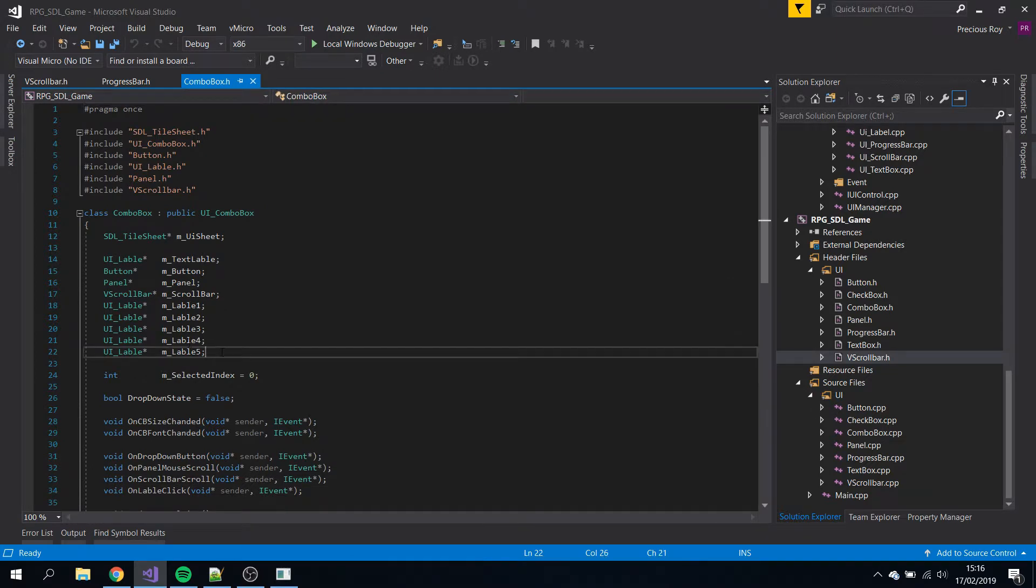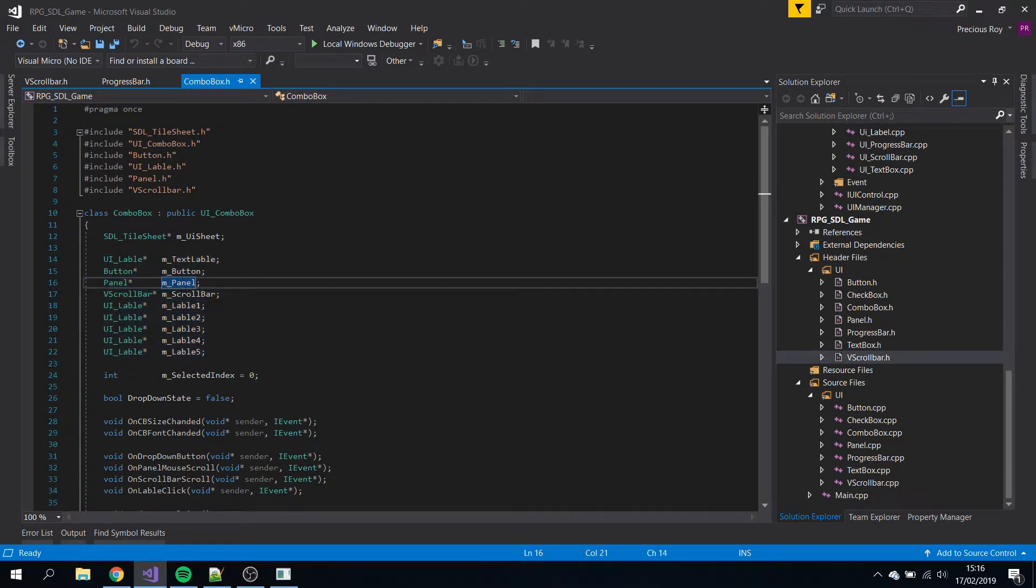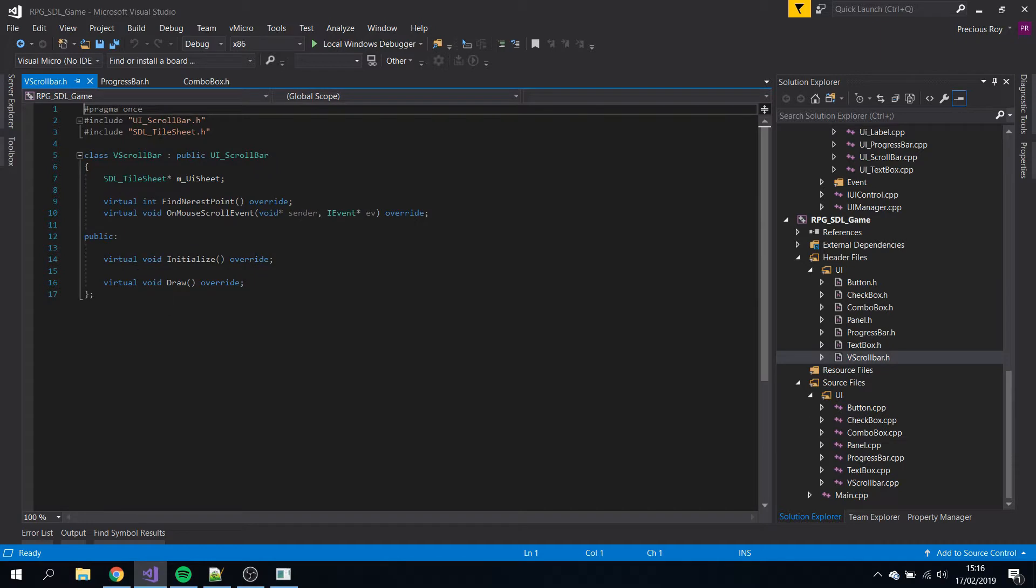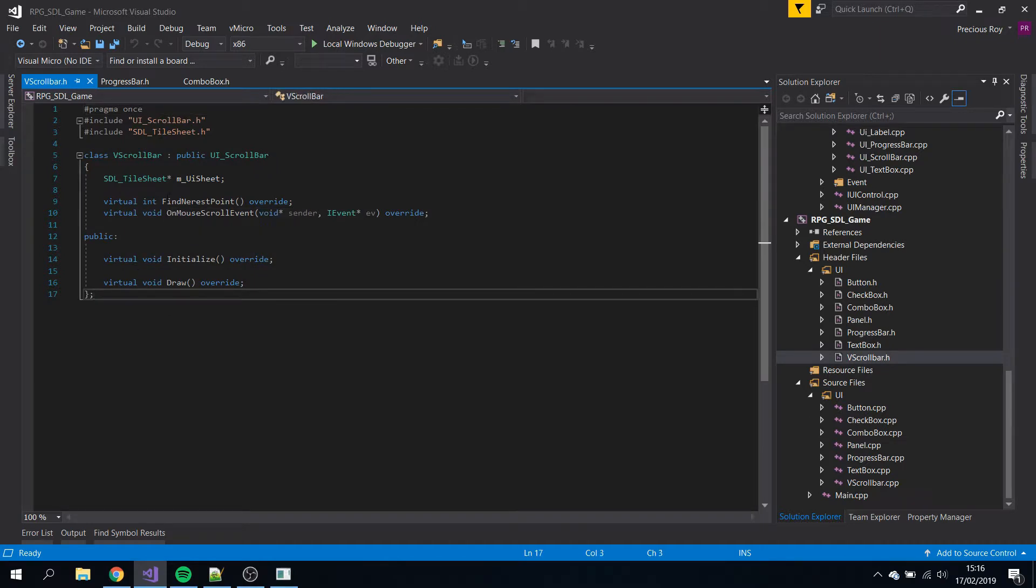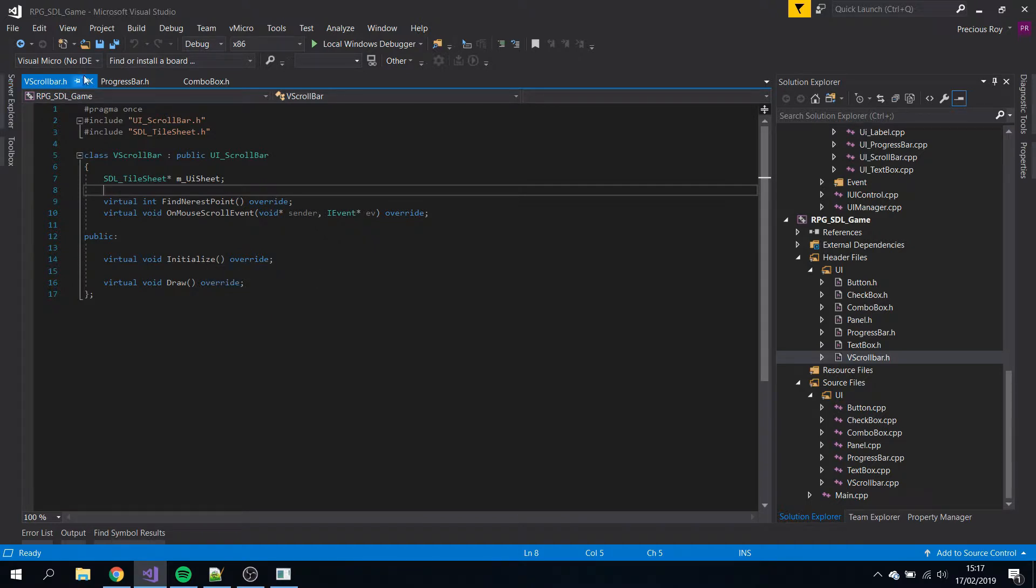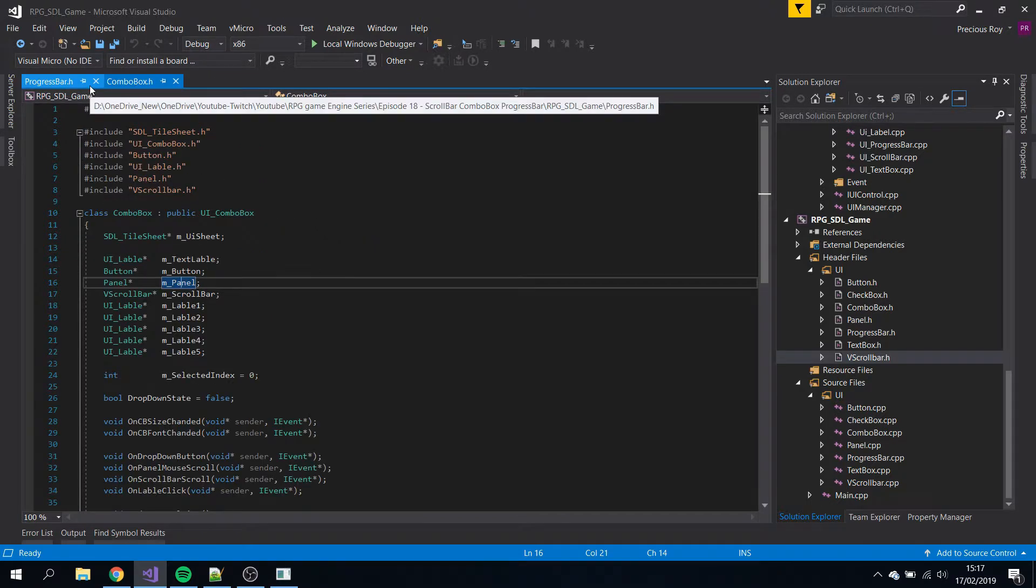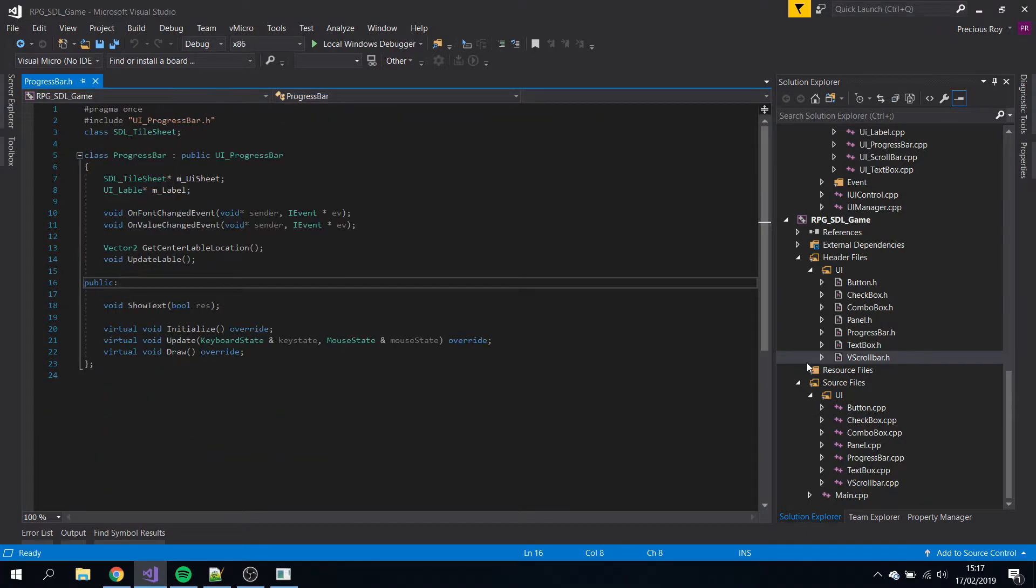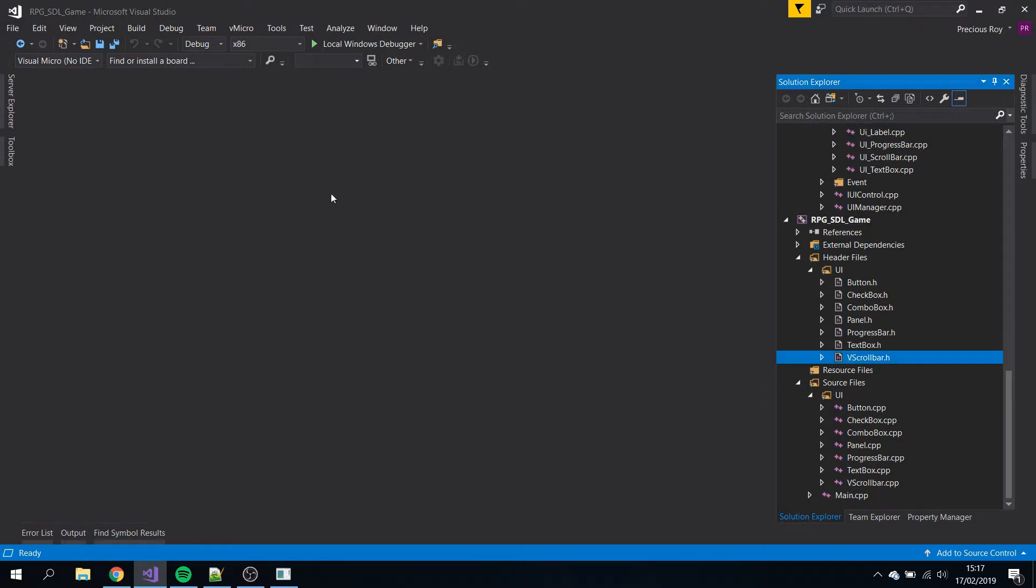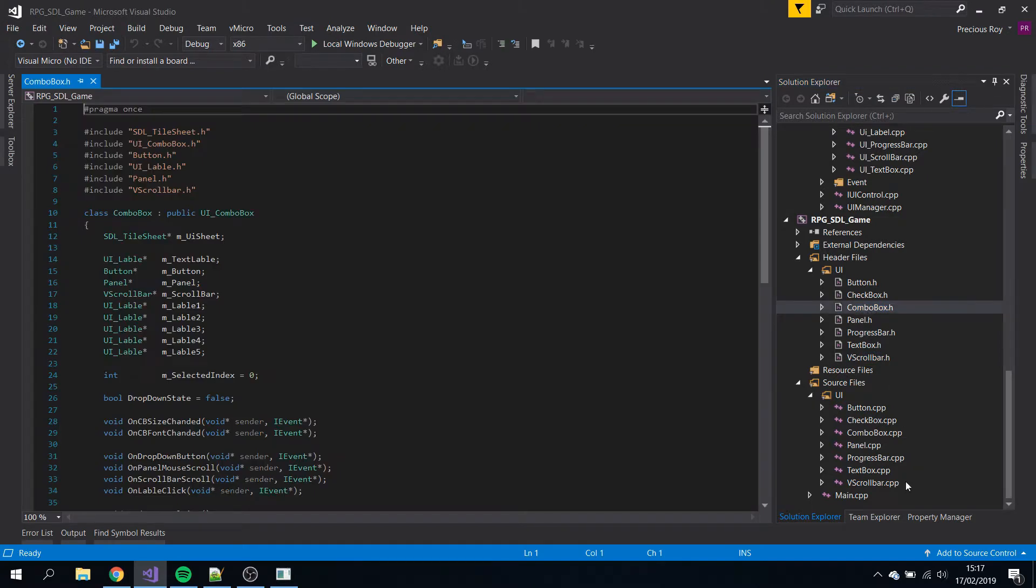Combo box has a lot more going on, we'll go over this one last. Scroll bar - nothing too interesting, here's an overridden function and that's about it. Let's go to the CPP files first for the progress bar and vertical scroll bar.